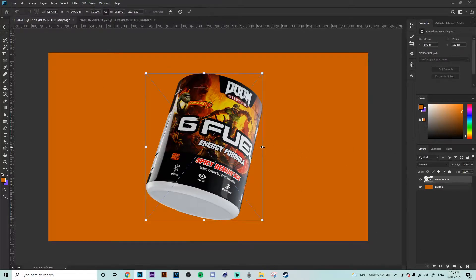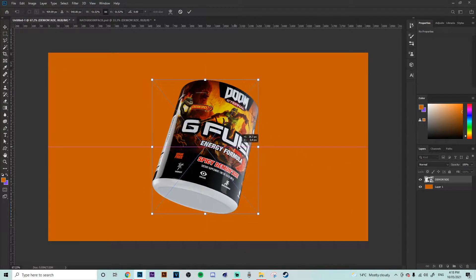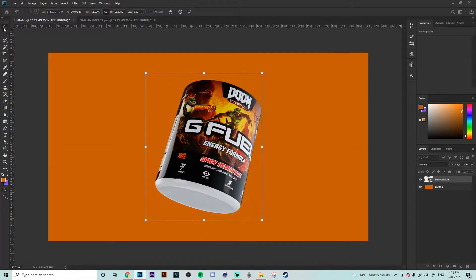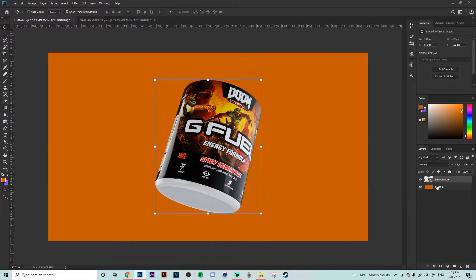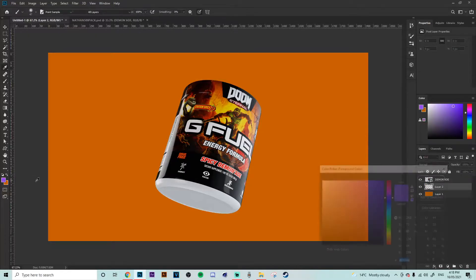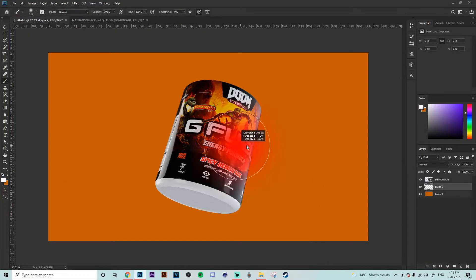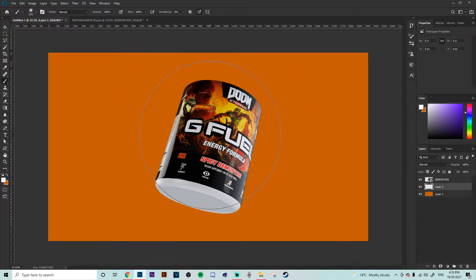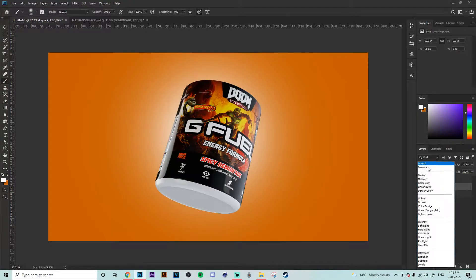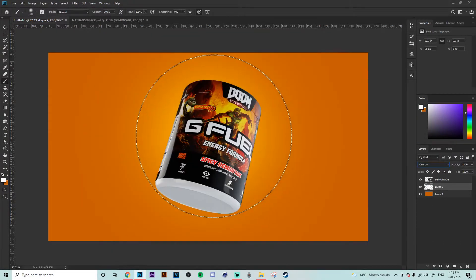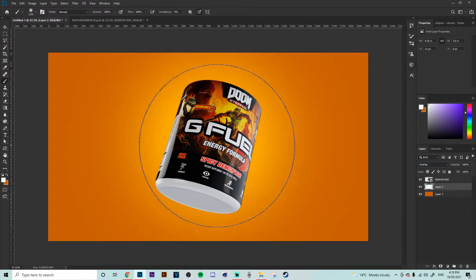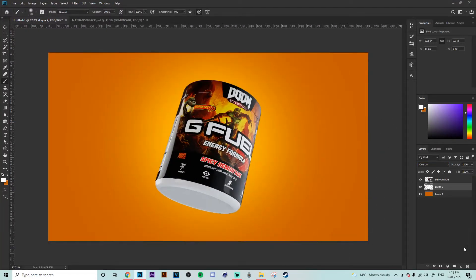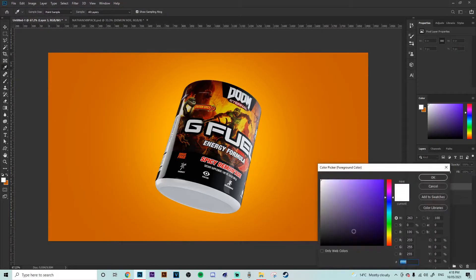Simple as that. Probably gonna make the tub a little bit smaller, so I'm just going to chuck it in the middle. Now we're going to create a backlight, so we'll just grab a white brush, pretty big, put it behind the tub and just put that probably on overlay, like that.